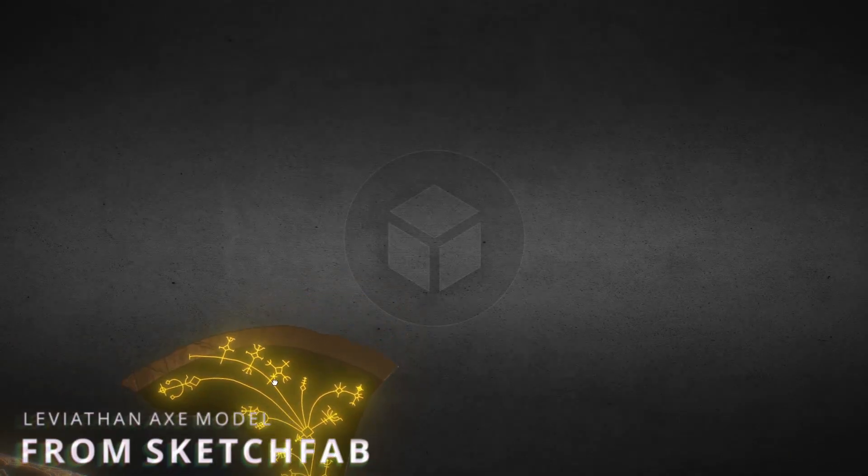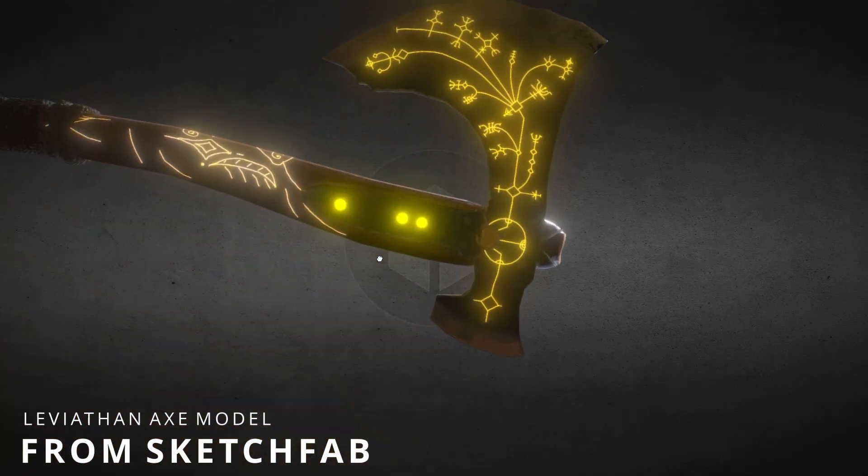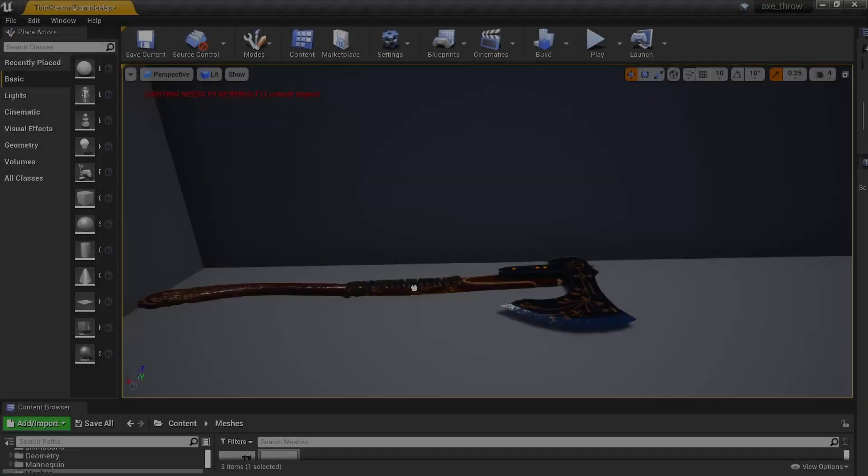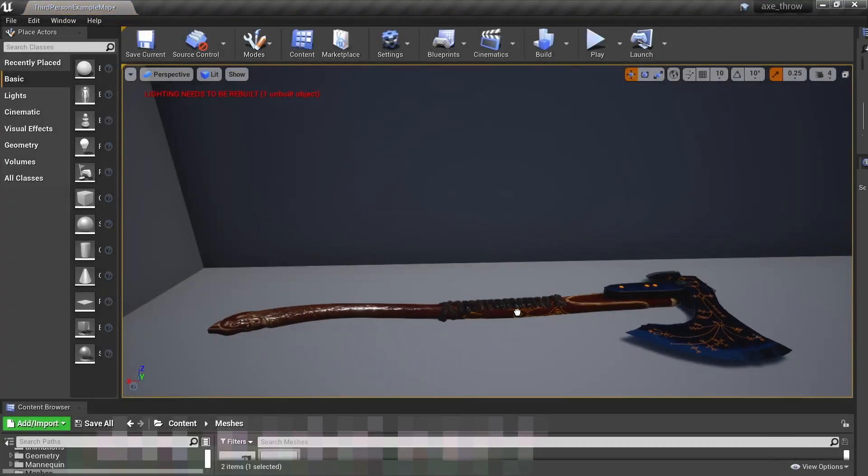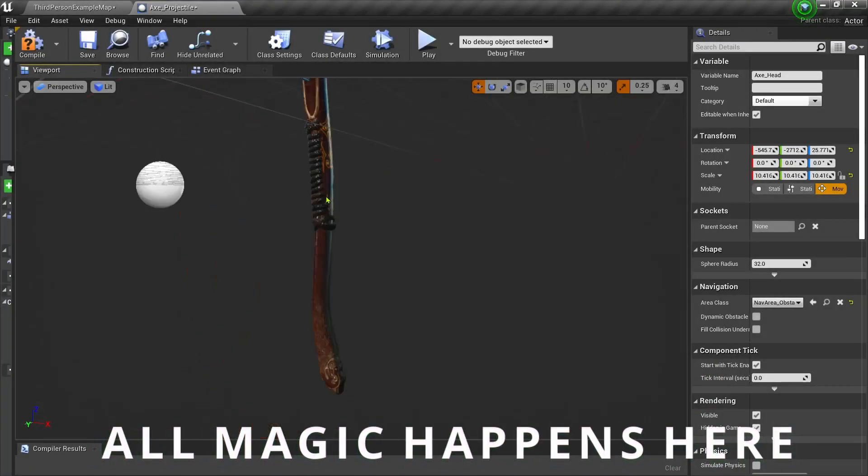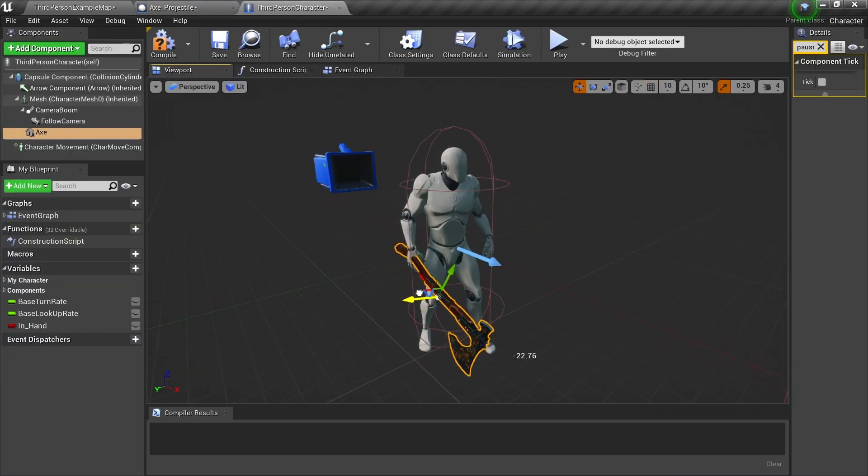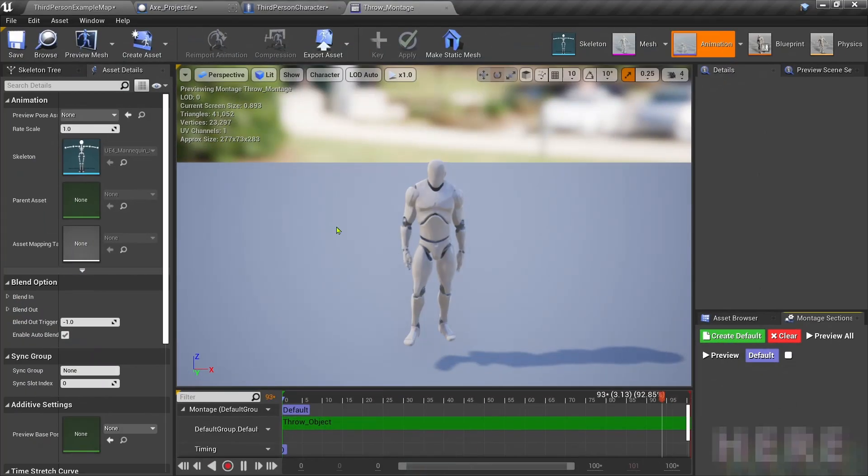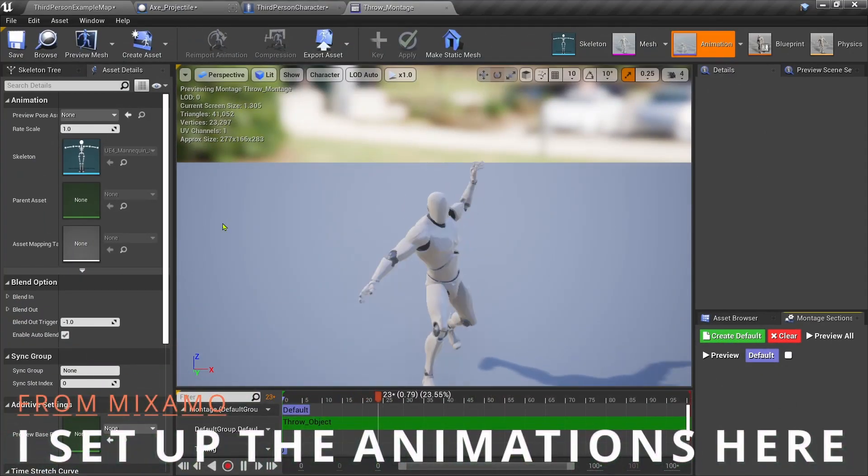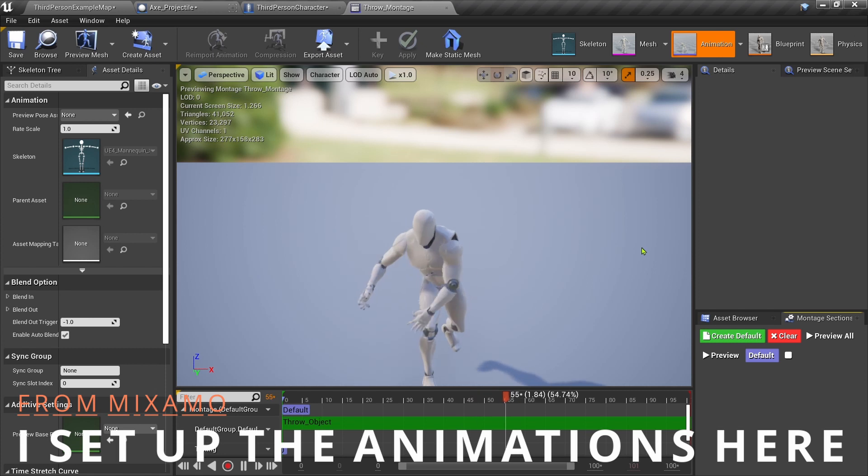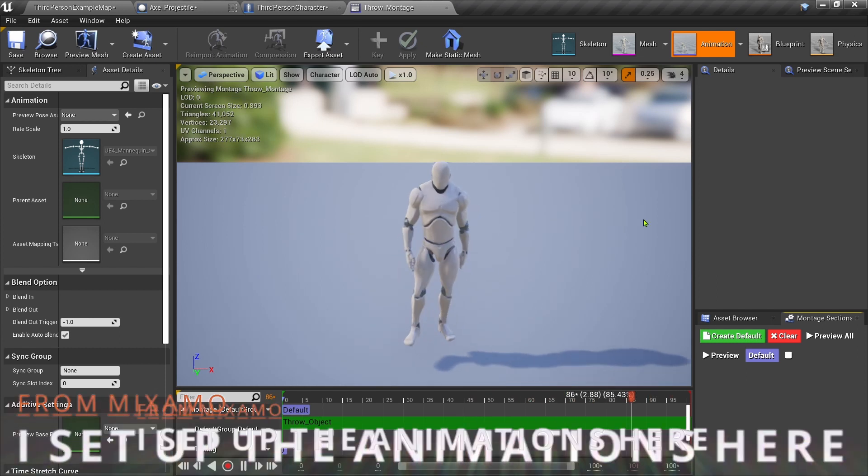Then I went to Sketchfab and borrowed an axe model. I brought it into Unreal Engine and then I made a blueprint version of it. Then I attached the axe to the player's hand. I exported some animations and made an animation montage.